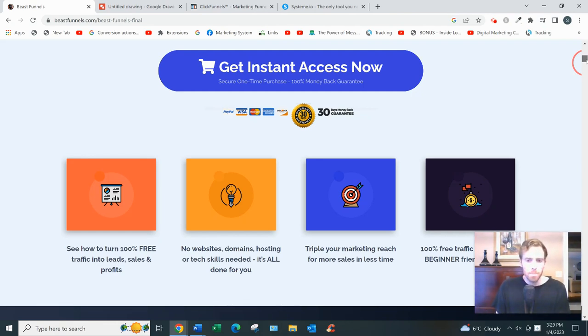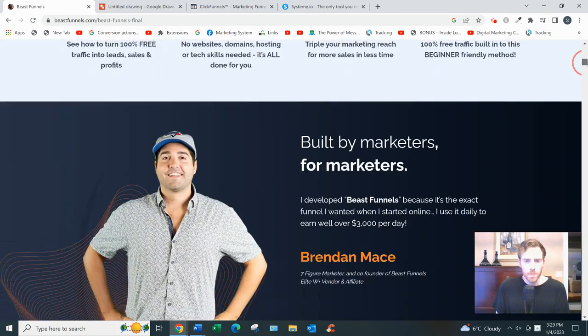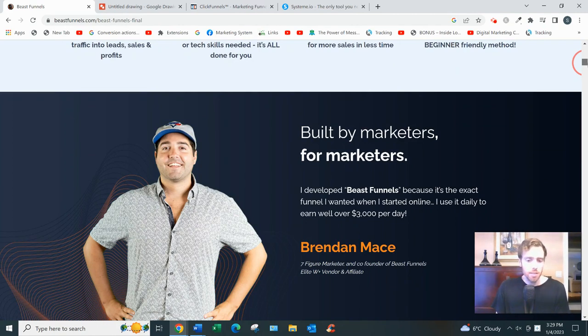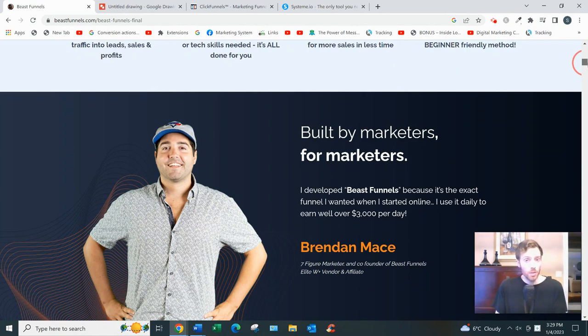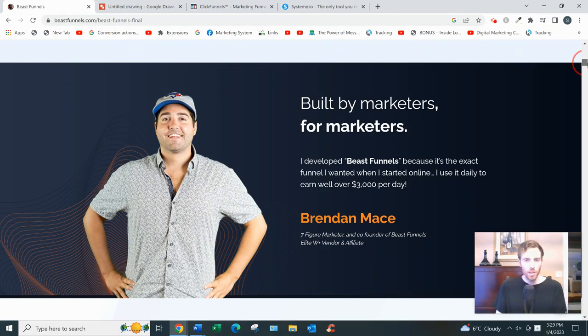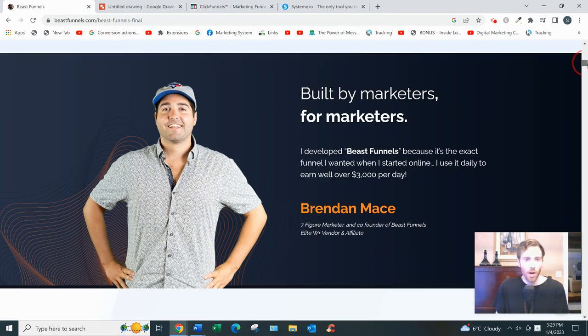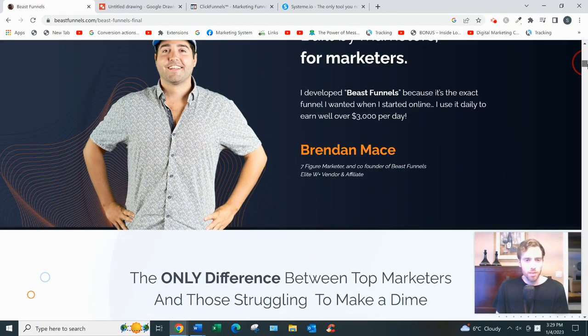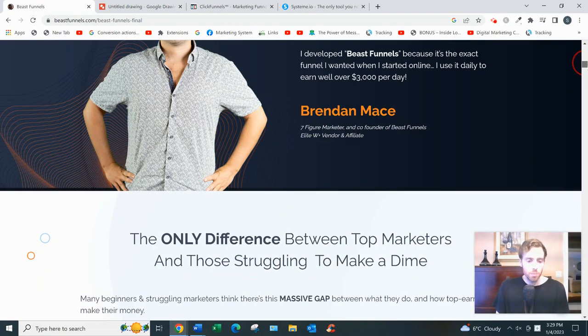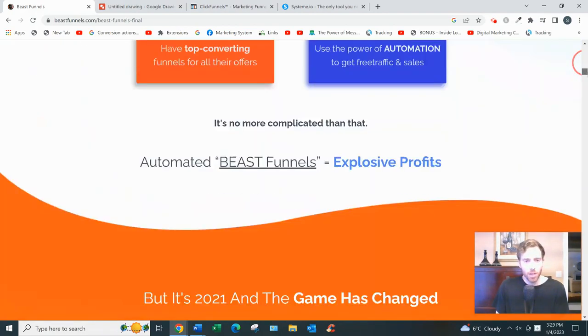He said he's making $3,000 per day. I have no doubt he's had $3,000 days, but it's not from using Beast Funnels. It's from launching his own products on Warrior Plus and having affiliates promote it. At least that's what it seems like.